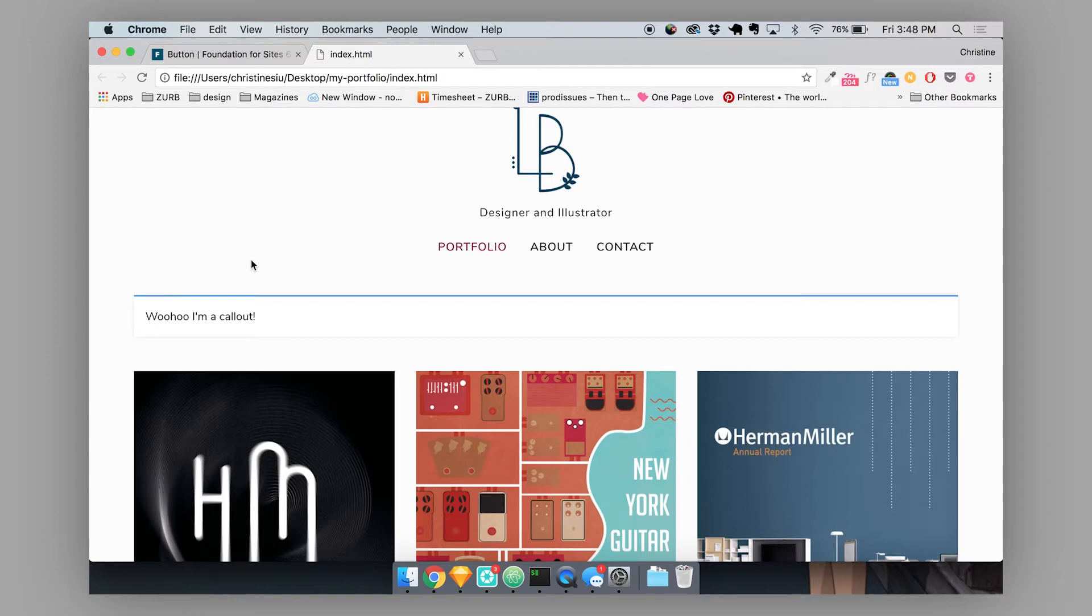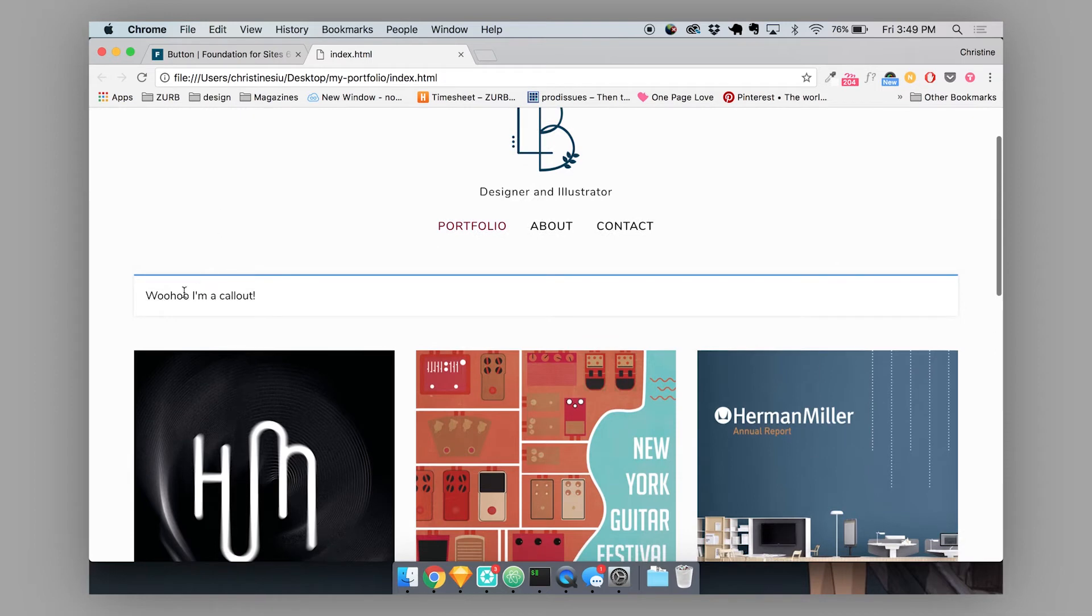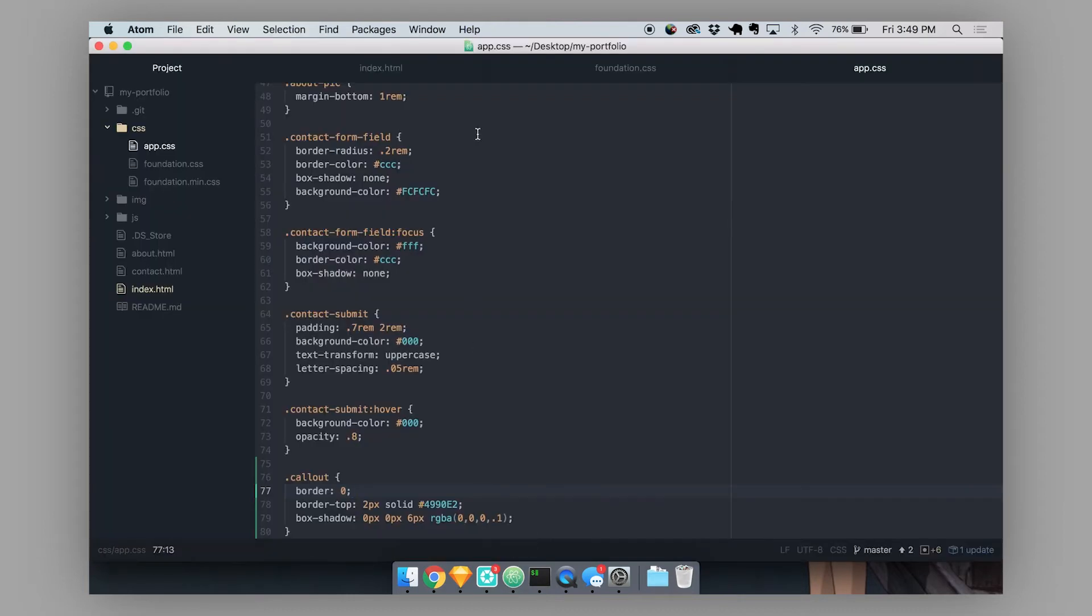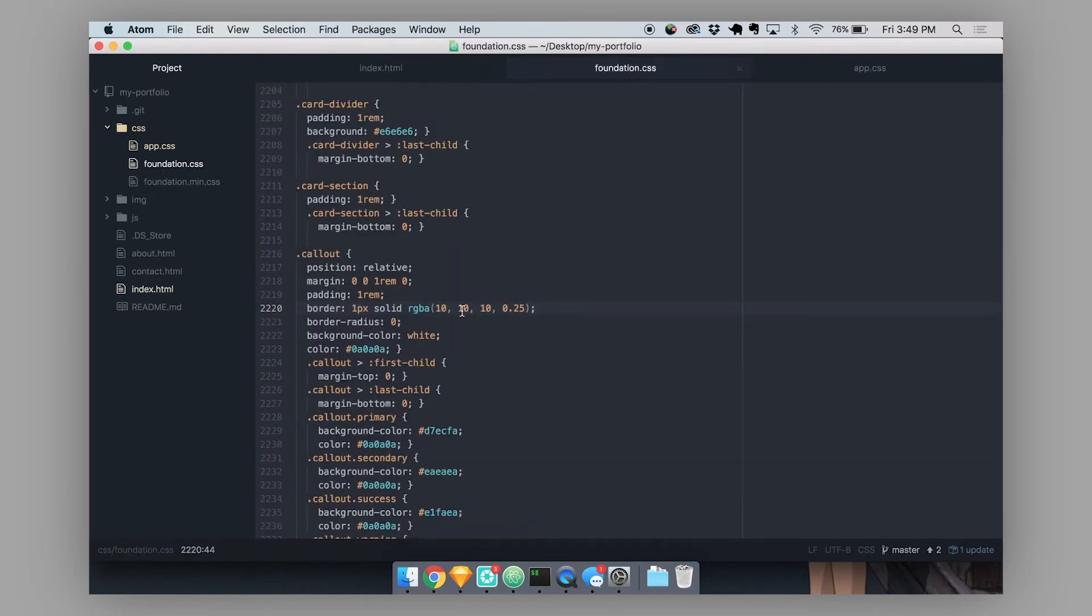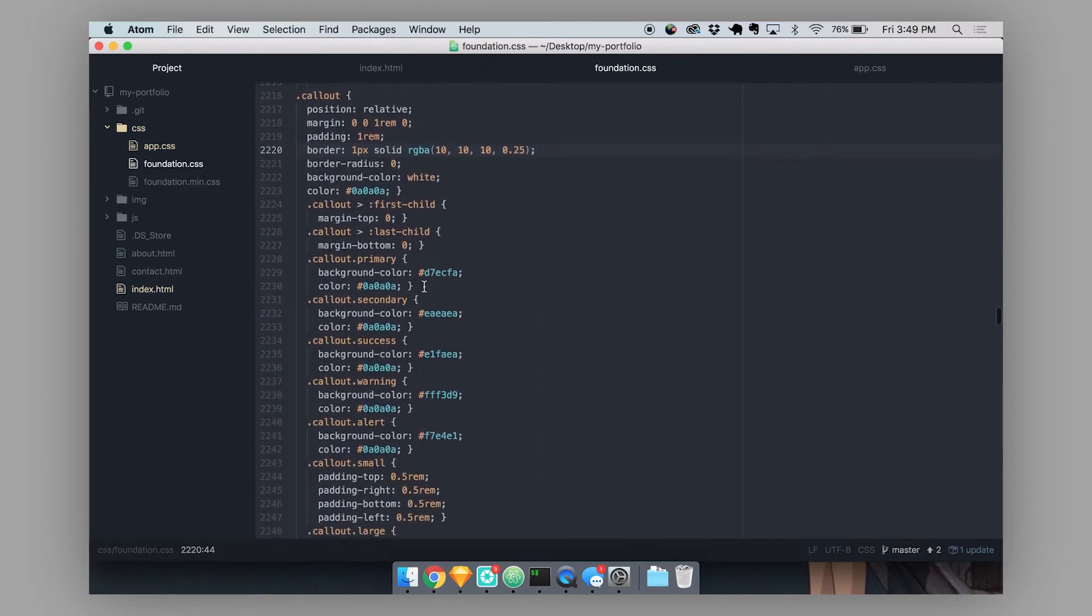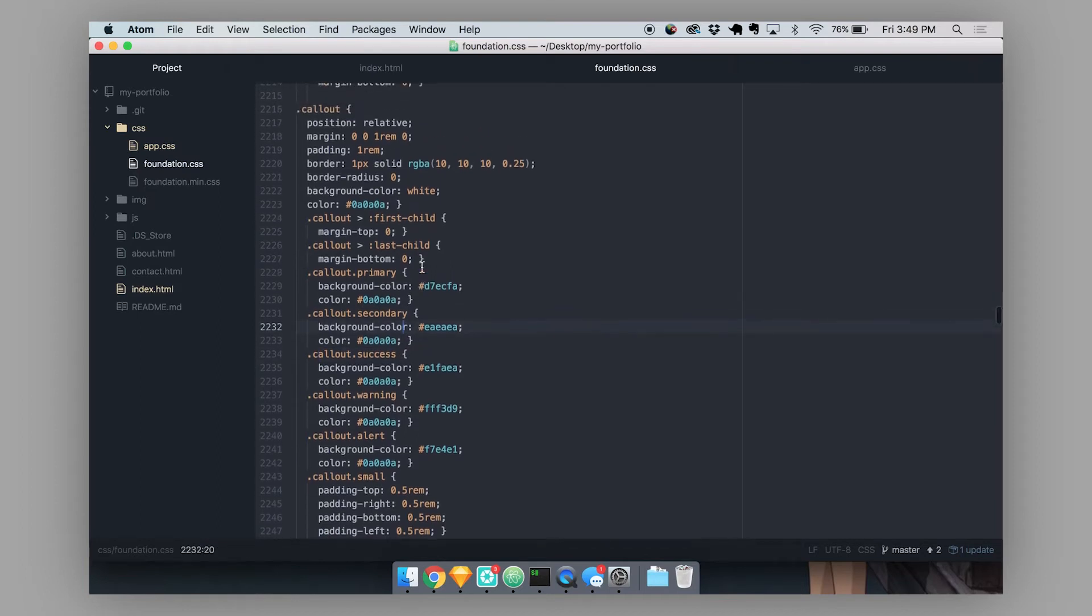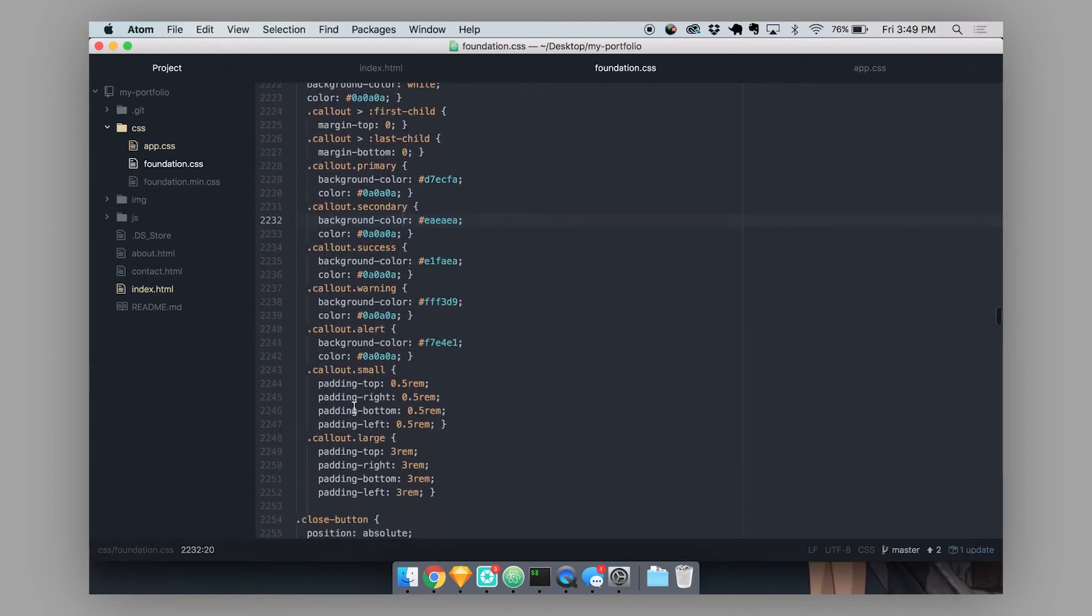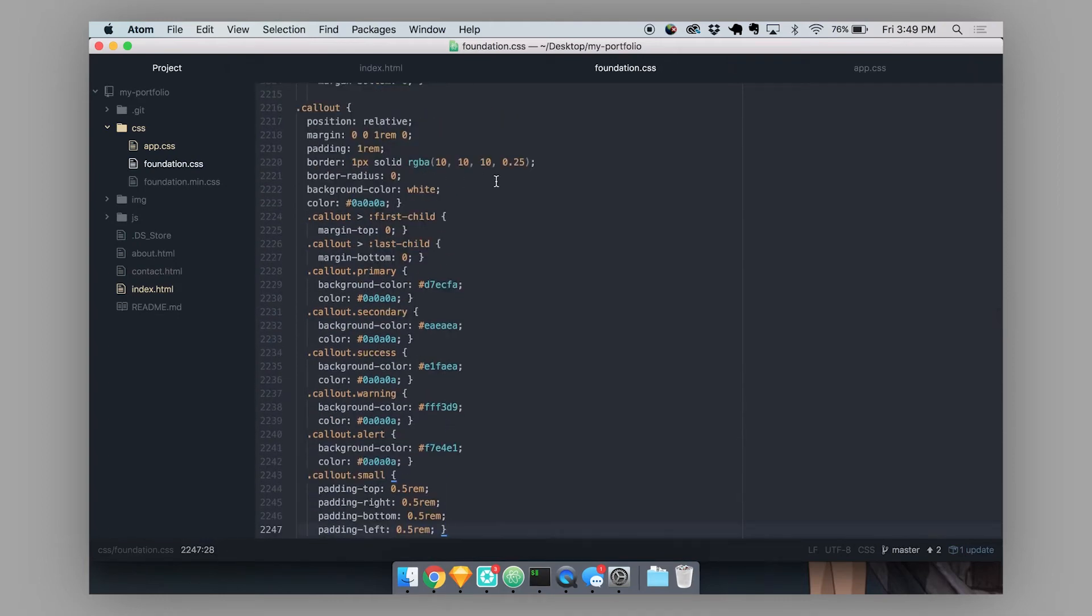There are also several modifier classes that you can use with foundation components. So for this particular component, for the callout component, there are sizing and color classes that you can use with this callout in order to change the size or the color of this callout to fit a certain space on your website. So just to take a look at the CSS for some of these modifiers, all of these here, these are all modifier classes. So these are all defining different colors or different sizes of the callout. And that's actually overwriting some of these properties up here in the default callout component.